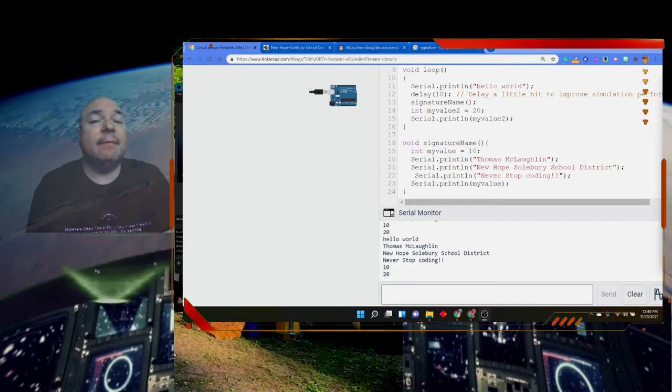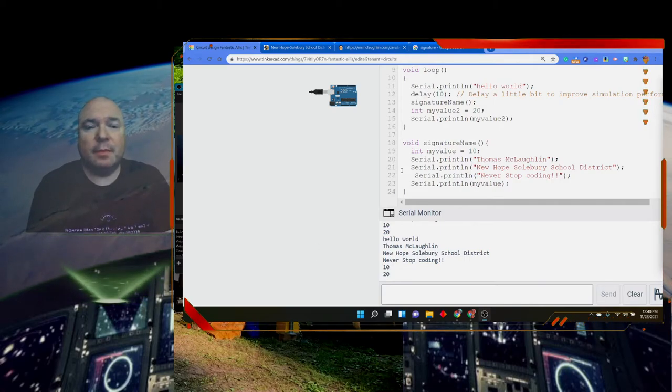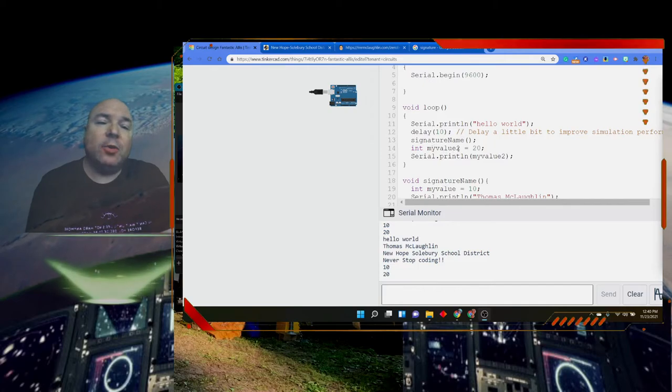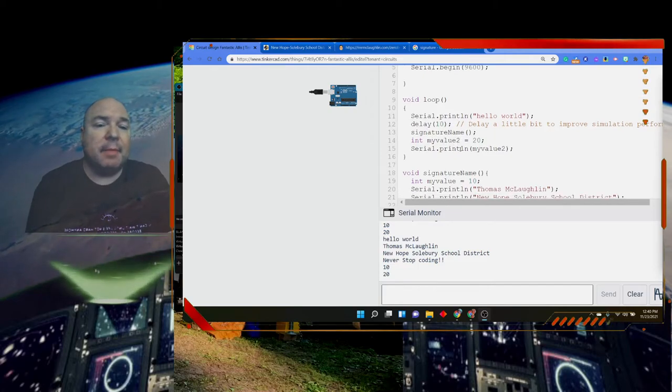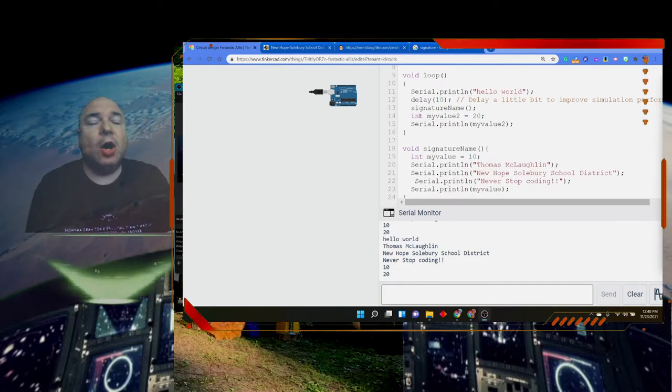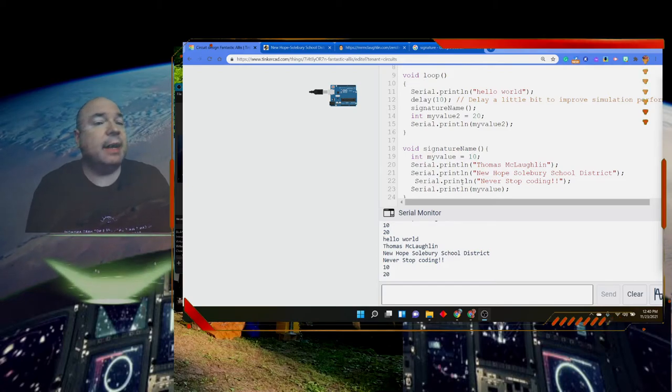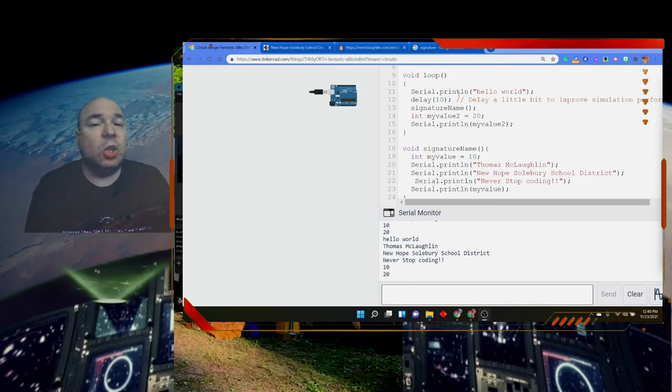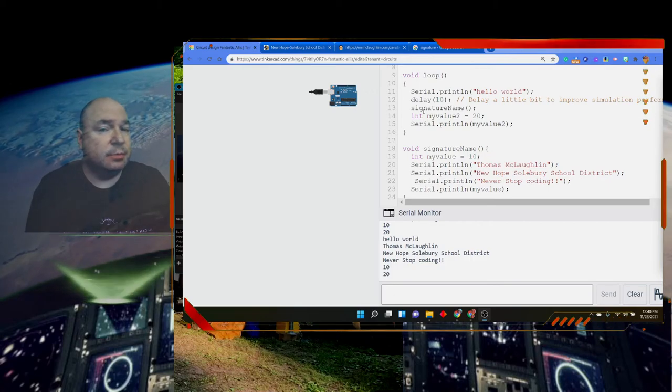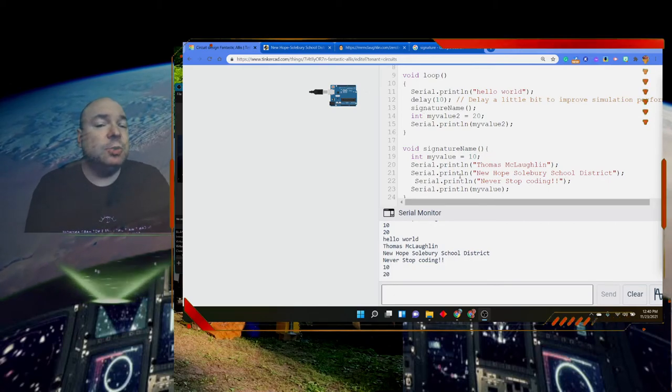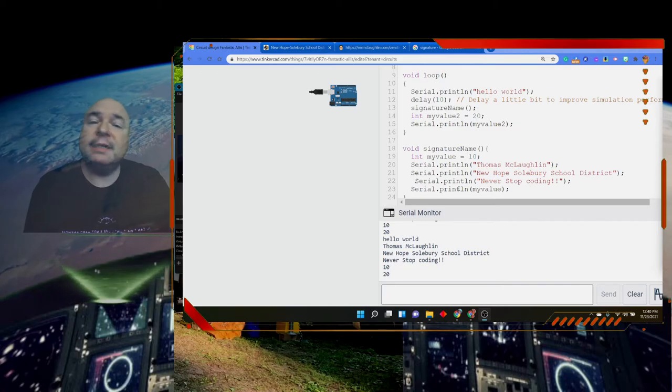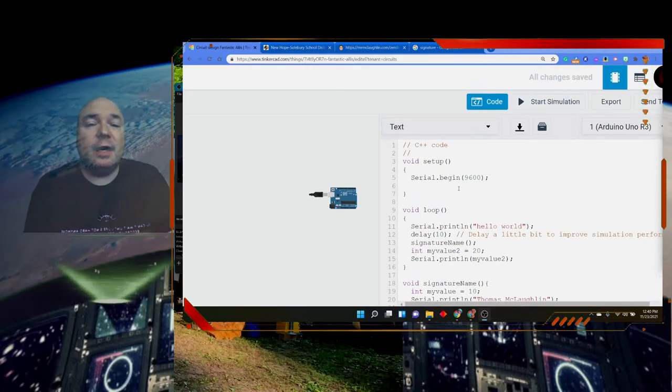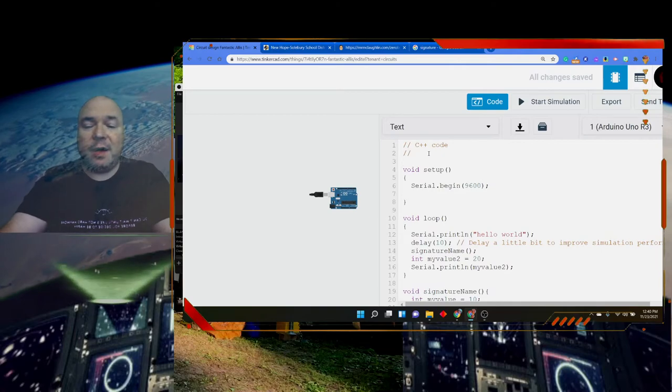That brings me to some vocabulary words. myValue2 and myValue are local to their respective functions. myValue2 is local with respect to loop; myValue is local with respect to signatureName.